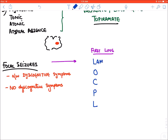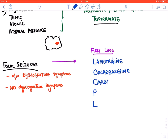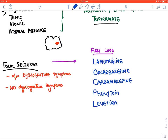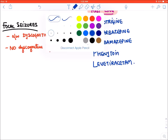Lamotrigine is a drug given in all types of seizures. Then we have oxcarbazepine, carbamazepine, phenytoin, and lastly levetiracetam. These are the first-line drugs for focal seizures. We choose the drug based on patient response and side effect tolerability. Now let's talk about the miscellaneous epilepsy syndromes.